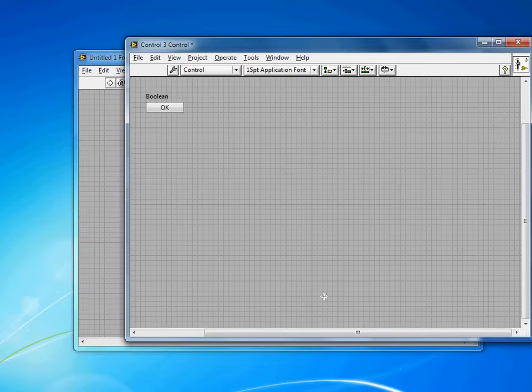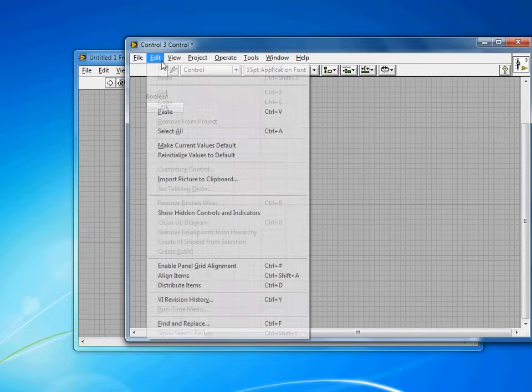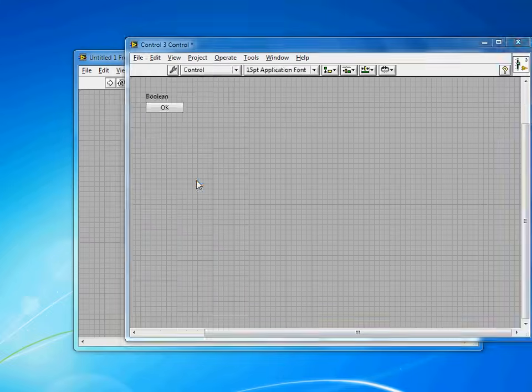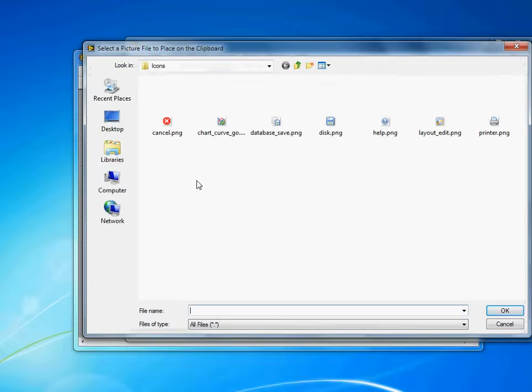You can find lots of free icon sets available online. I've already saved one to my hard drive, so I'm going to go to Edit and Import Picture to Clipboard. You'll see here are some of the icons I've already saved. I'll pick the printer.